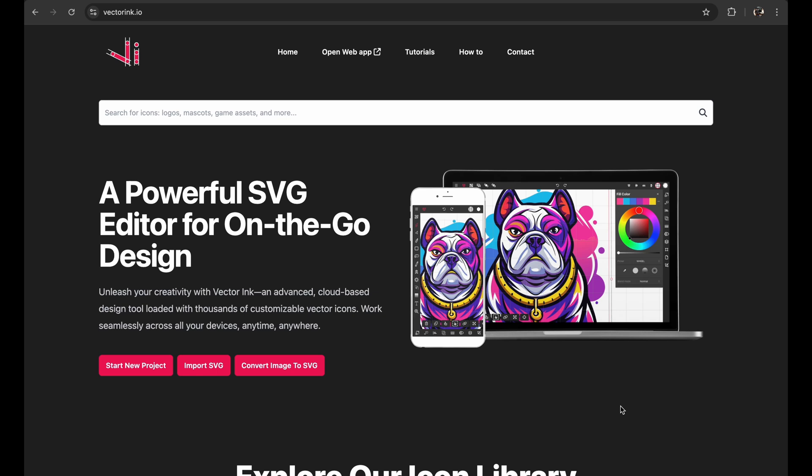Welcome to this Vector Ink tutorial. Today I'm going to walk you through designing a logo, and the best part is you don't need to be an artist to follow along. Vector Ink is all about making vector creation easy and accessible for everyone. Vector design is different from other forms of art like painting and digital drawing — you don't need to be an artist to do it well.